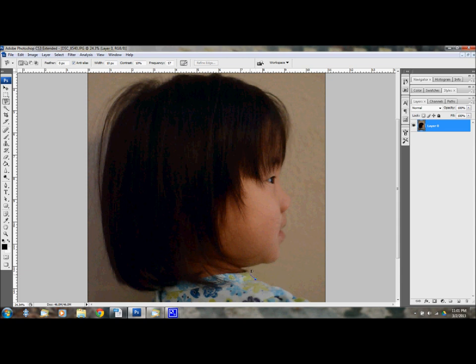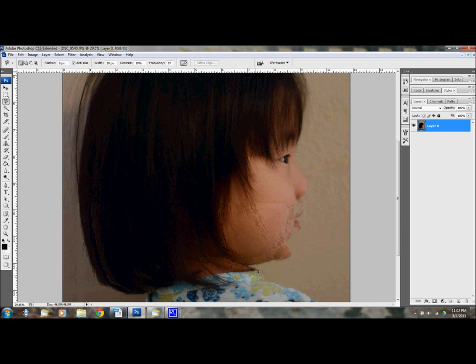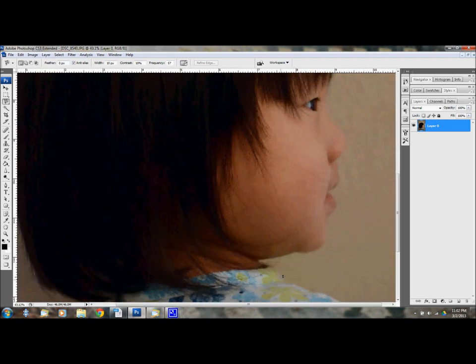It's going to automatically grab the outline of her face as much as it can. Let me start over. I wanted to zoom in a little bit more. Okay. So here we go. See a little bit better.